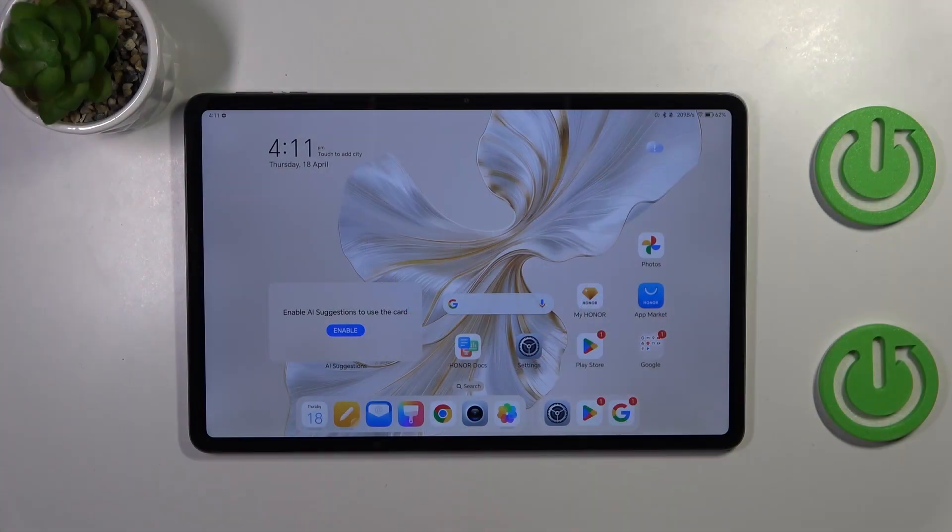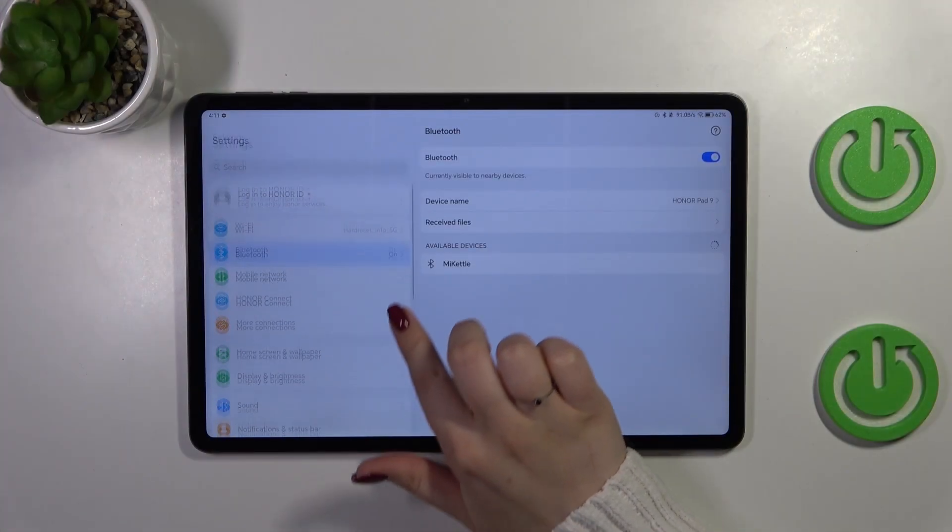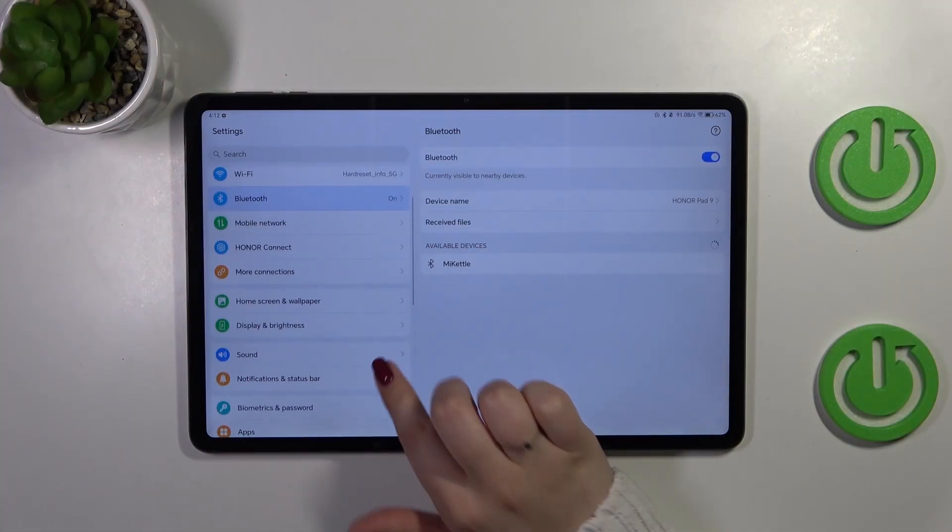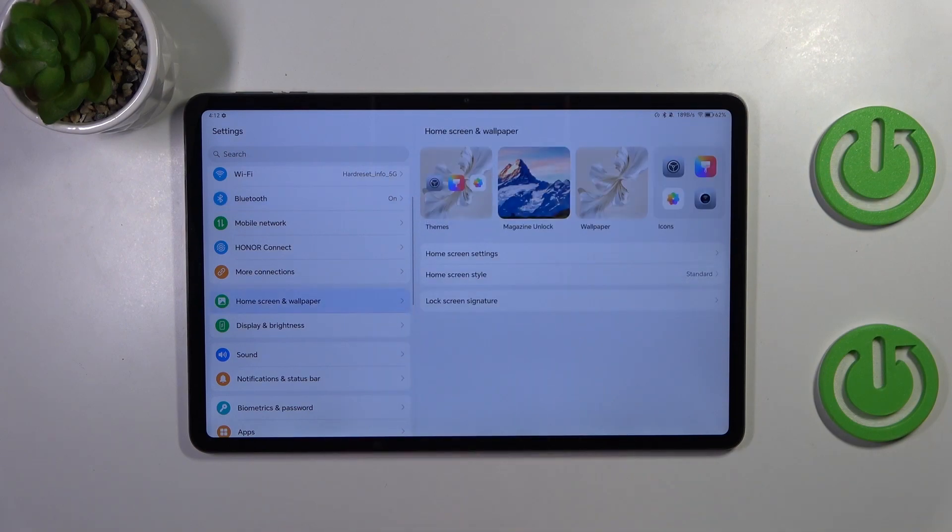So let's start with opening the settings and here in this left section scroll down to find home screen and wallpaper.